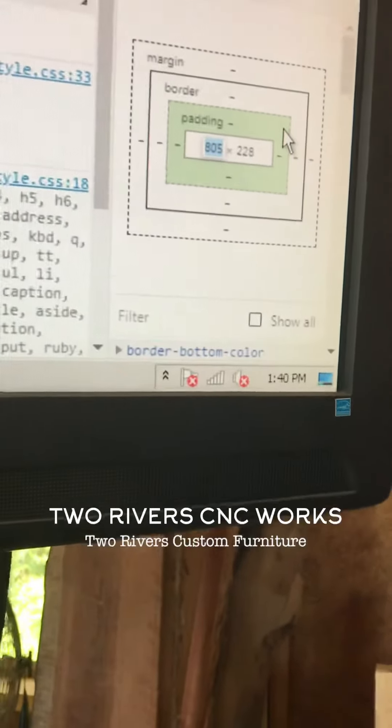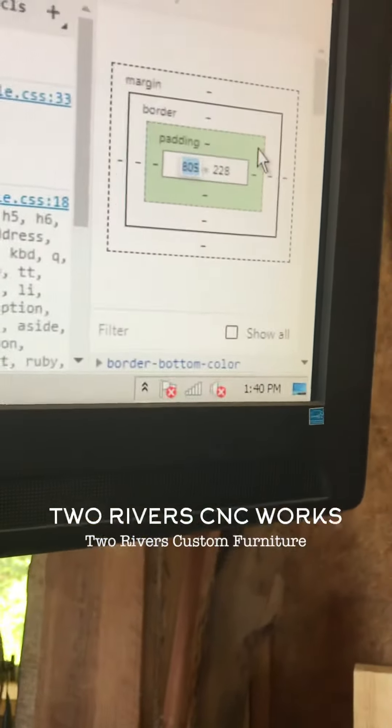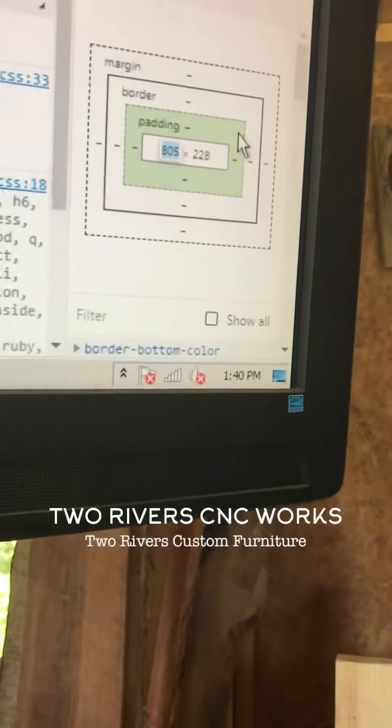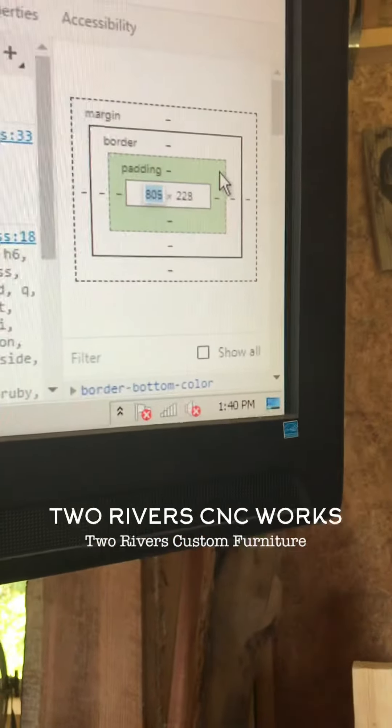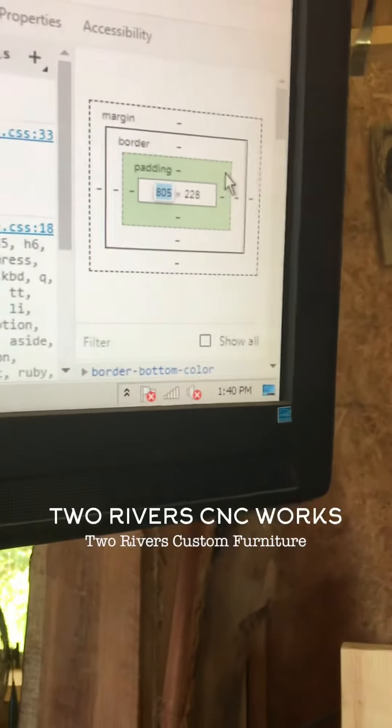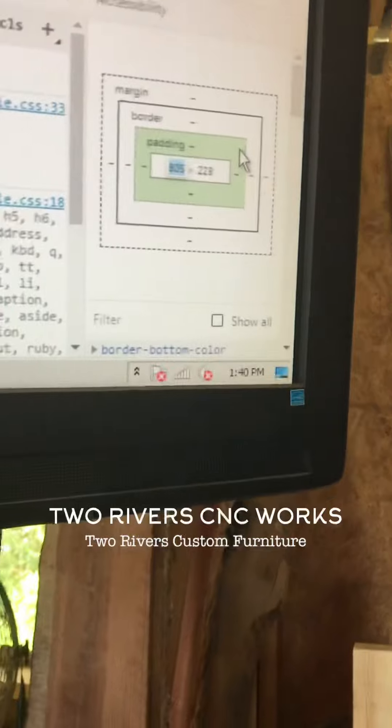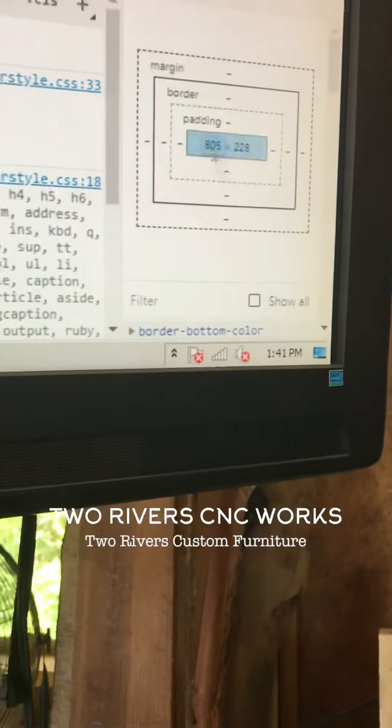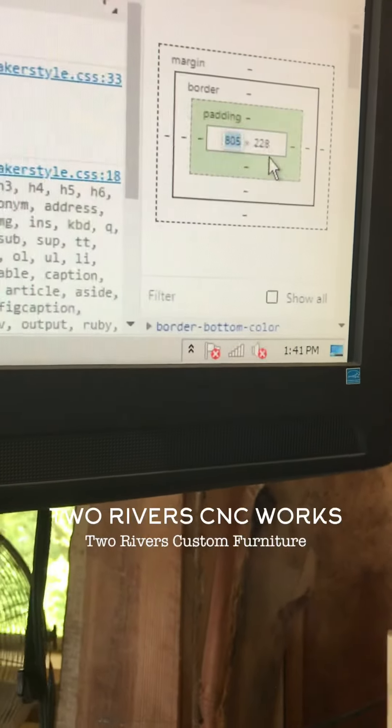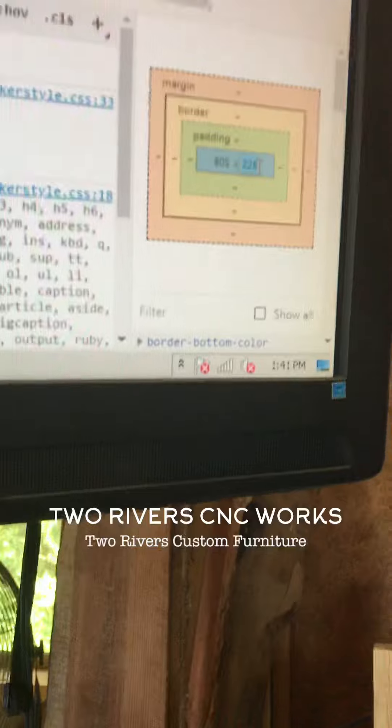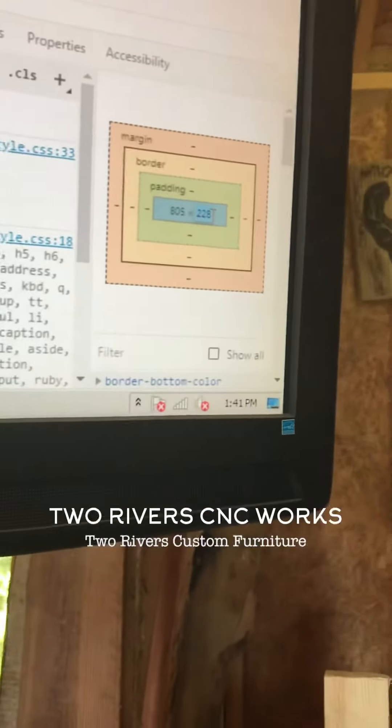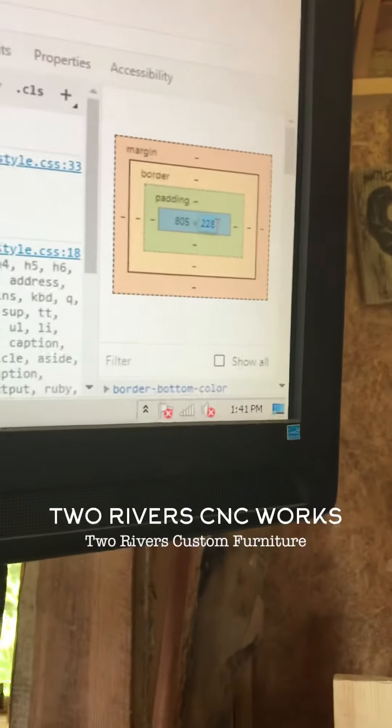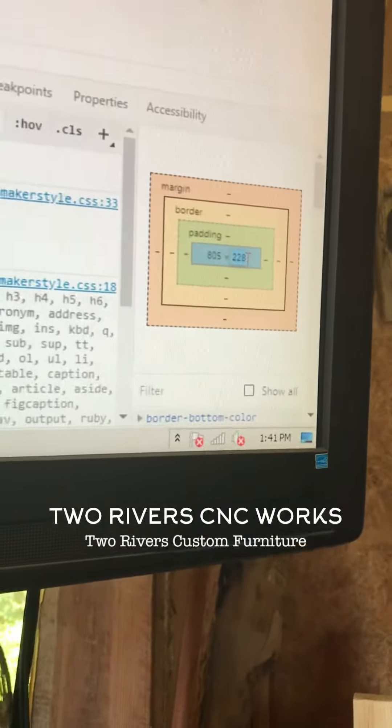We changed the 2.8, right? Not the 8.05? We changed them both to 8. No, we put the 8.05 back, I think, just the 2.8. Yeah, this is the one you actually changed. The height, the height's the 2.8.